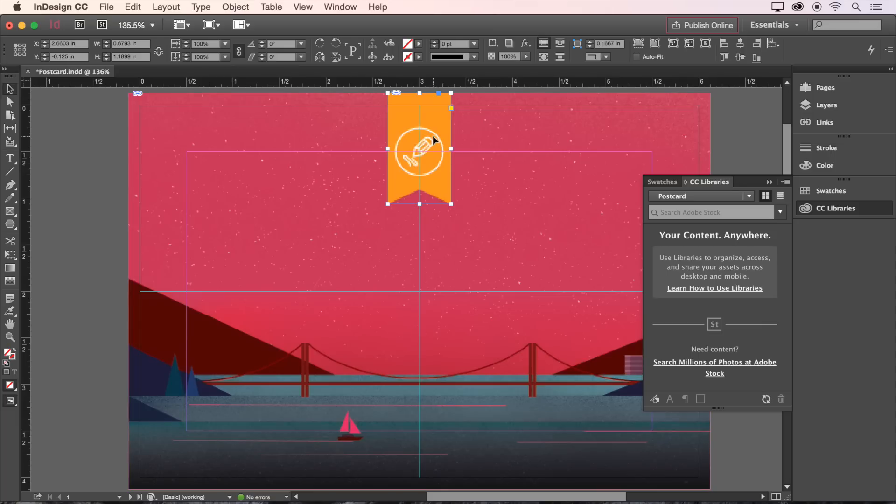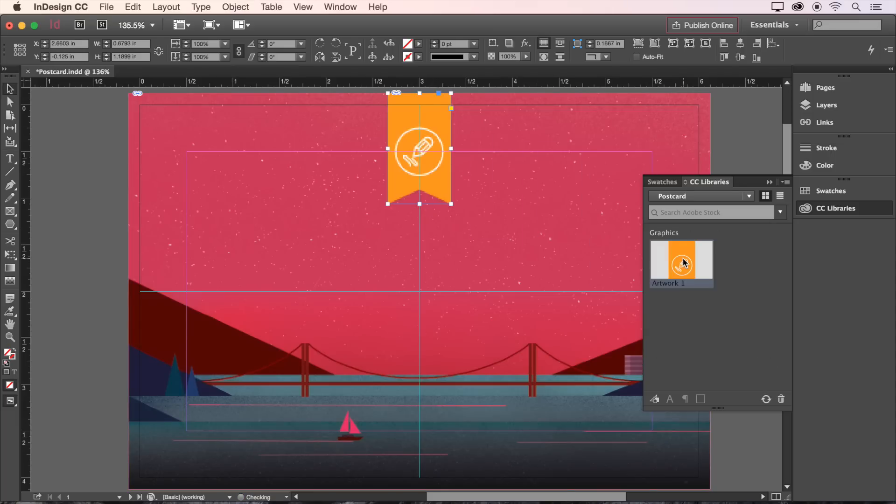Now all we have to do is drag the logo from our document into the panel. That easy. And now we can quickly and easily grab it from here anytime we need it in the future.